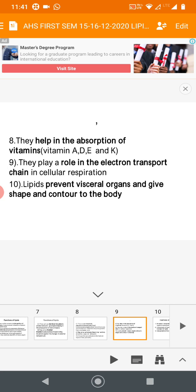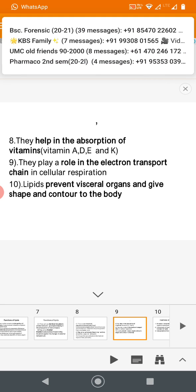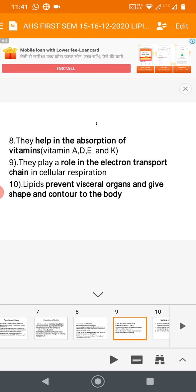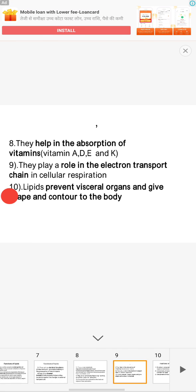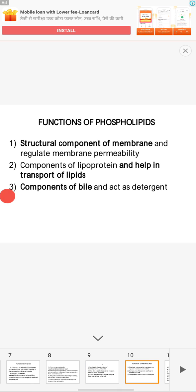Lipids play a role in the electron transport chain, which is required for the synthesis of ATP (energy). Lipids also protect visceral organs and give shape and contour to the body, acting as a lipid covering throughout the body. The subcutaneous fat prevents damage to visceral organs.